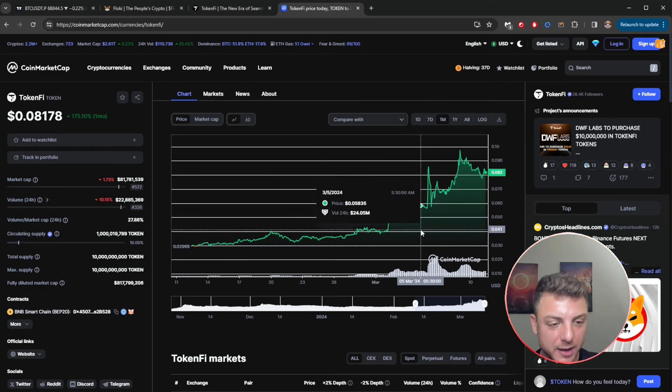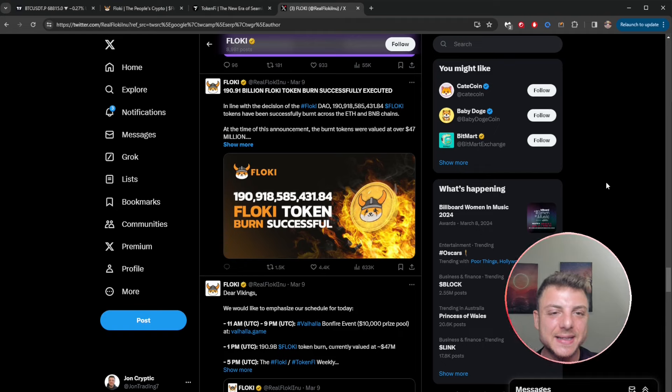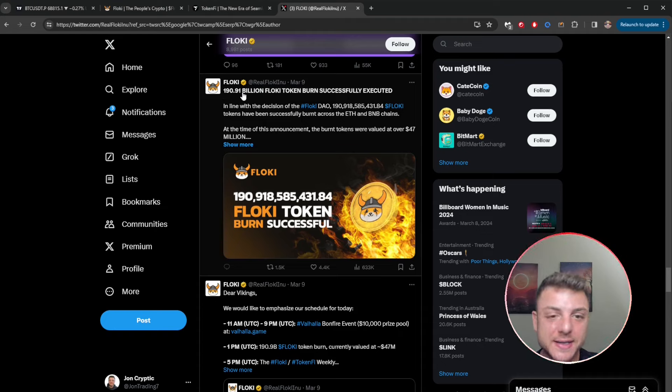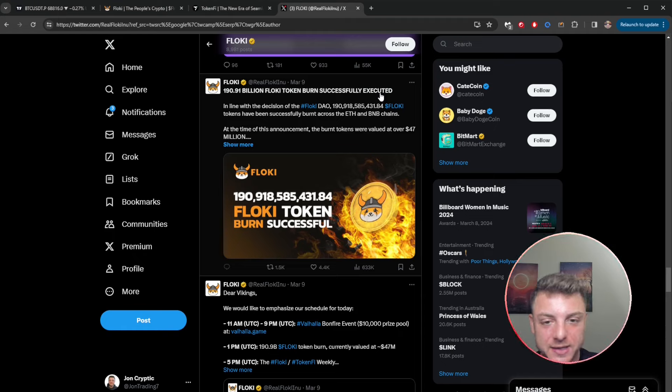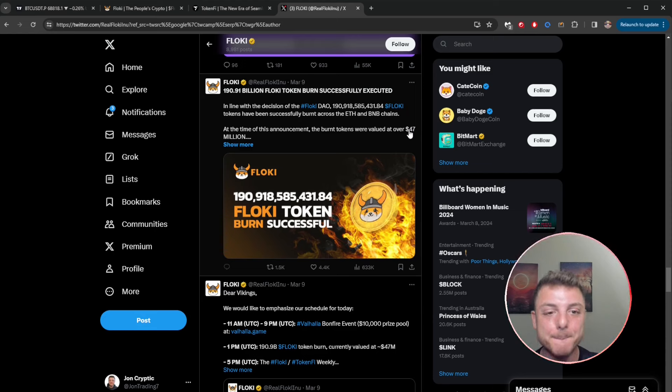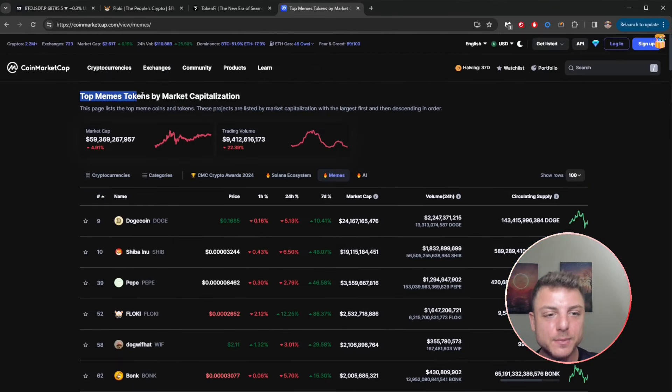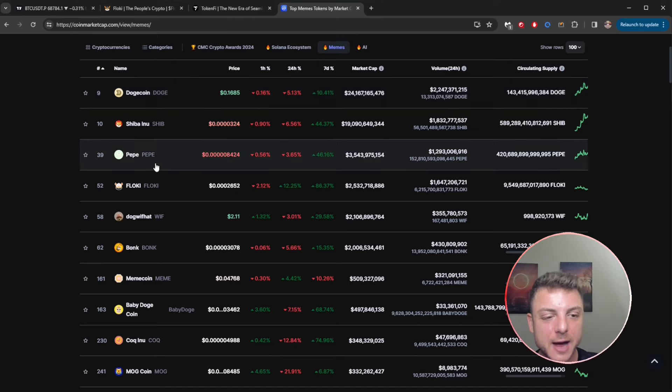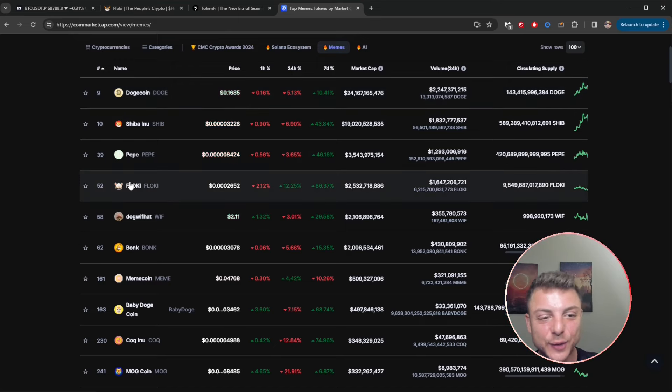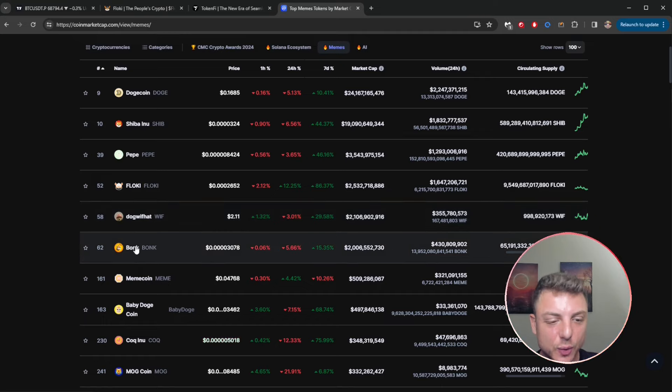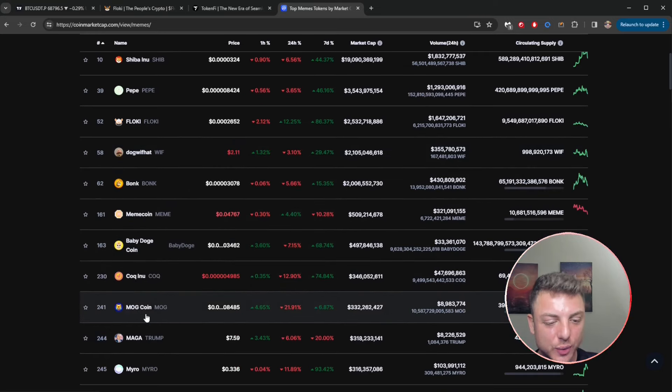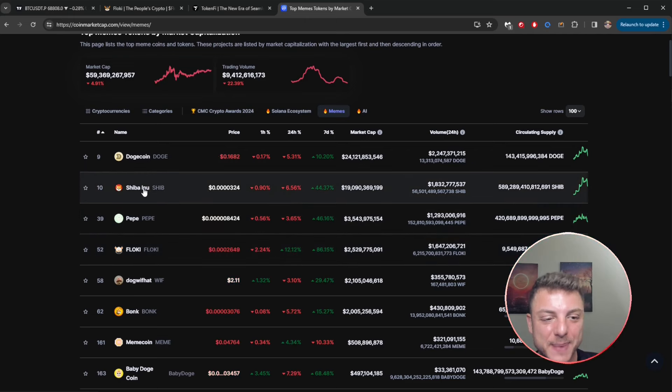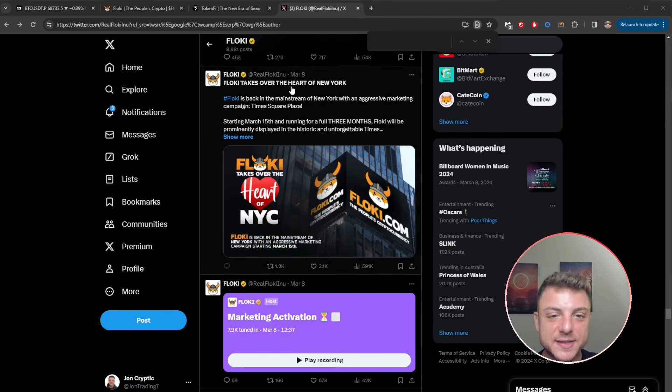Next we come over to the Twitter and we can see some of the latest announcements for Floki. Here we can see on the 9th of March, 190 billion Floki tokens were actually successfully burnt and executed. You can see that those tokens were actually valued at 47 million dollars. And now when we see top meme tokens by CoinMarketCap, we see Floki now floating at number four. It's overtaken a lot of these other coins: Bonk, Meme Coin, Baby Dogecoin, all of these coins, and it's coming for Pepe, Shiba, and Dogecoin.